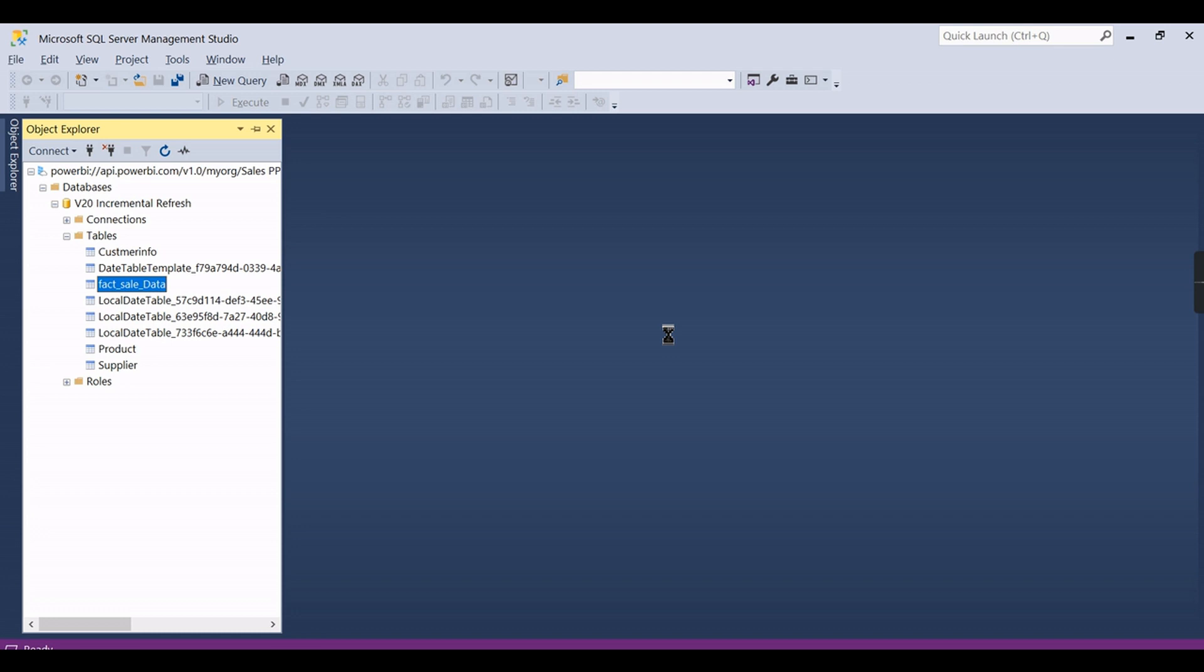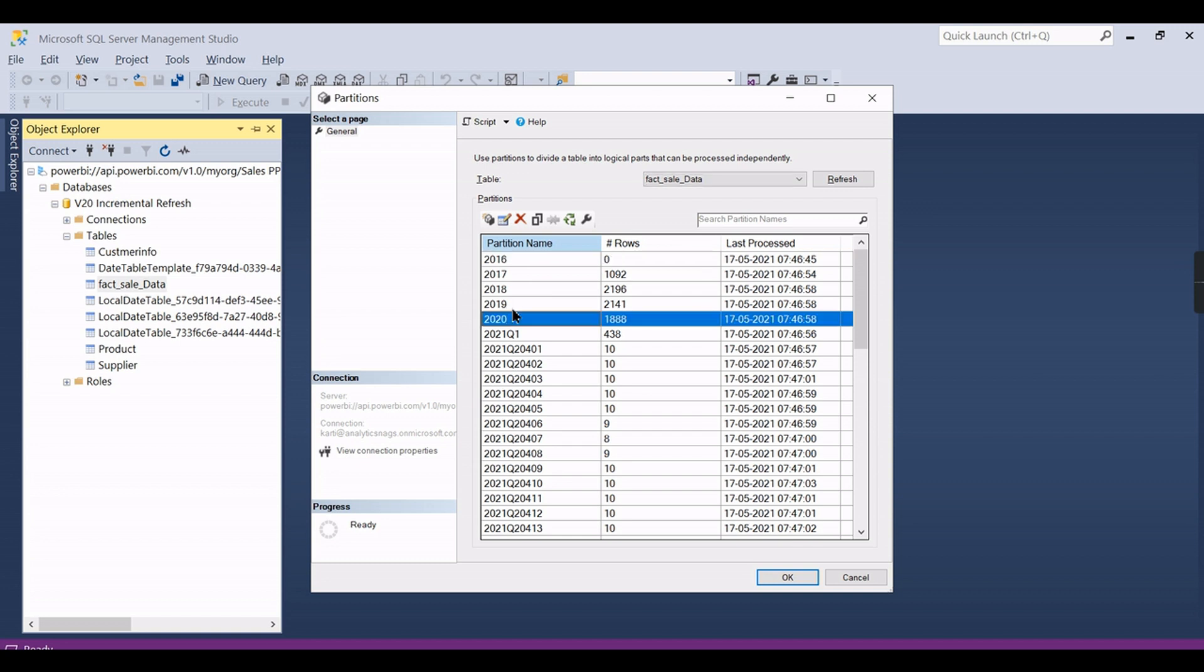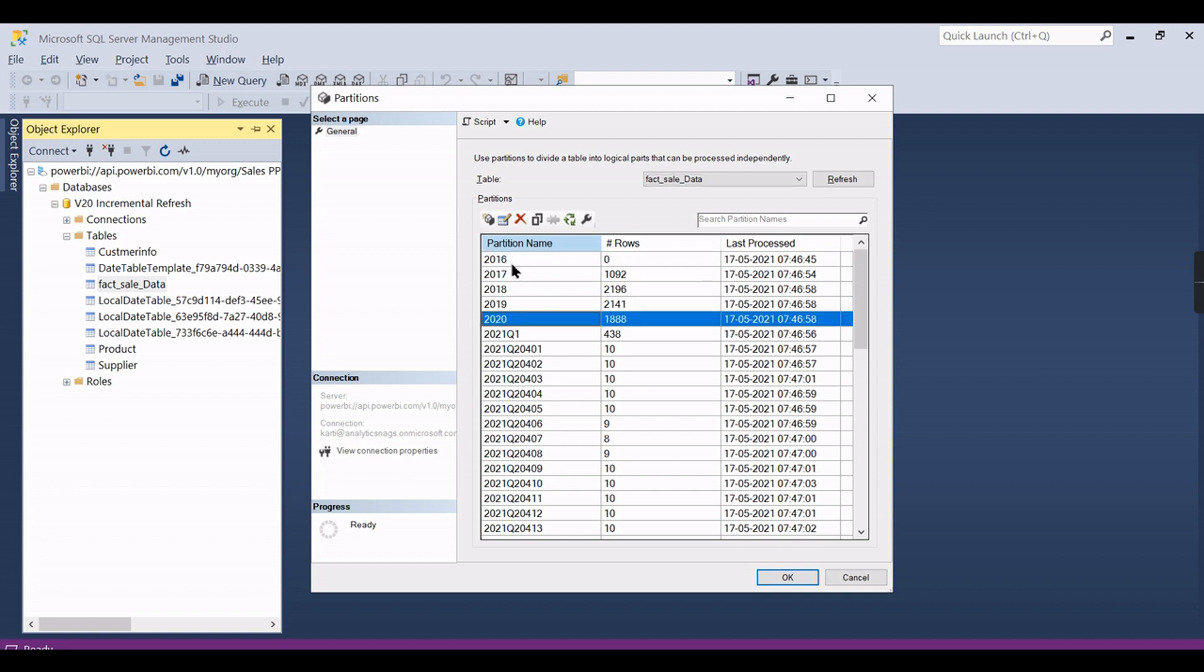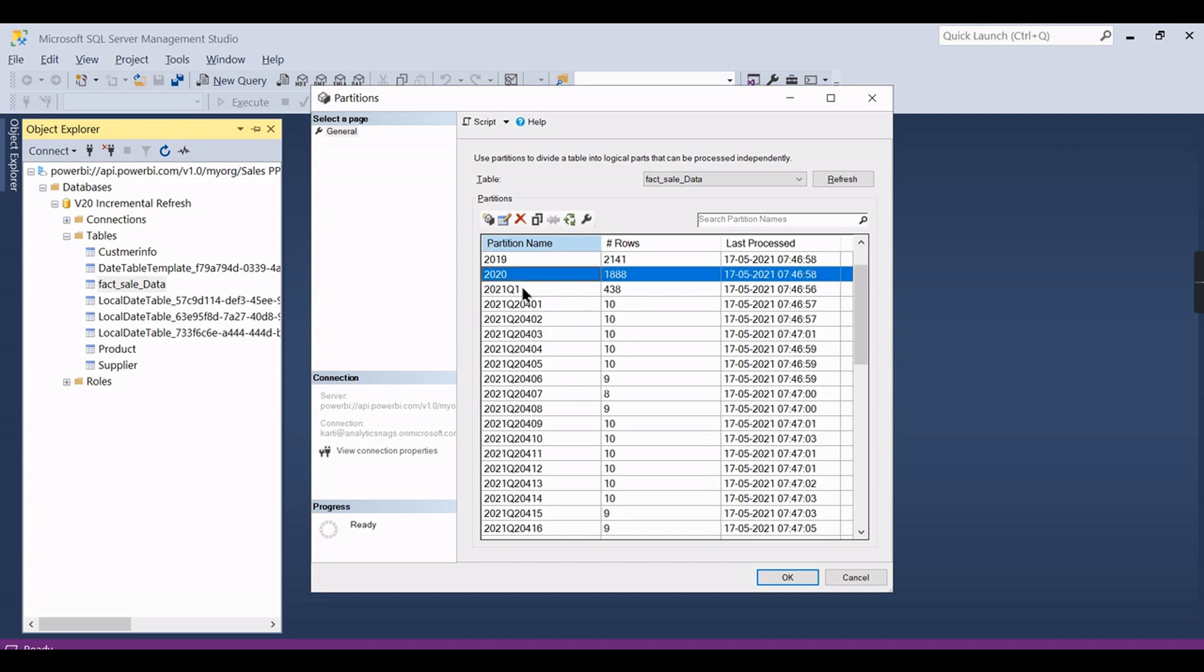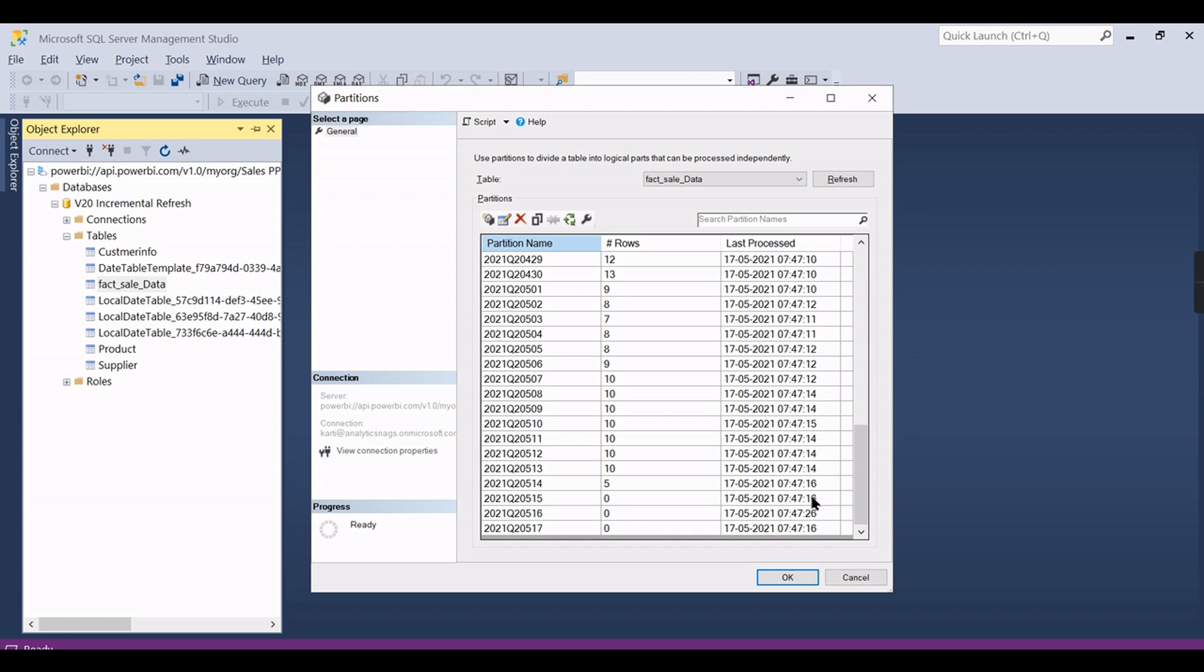So you can see now there will be different partitions appearing. For other datasets you will not have such a partition. Now you can see we have set five years of data for historical, so last five years you have some data, the partition created.